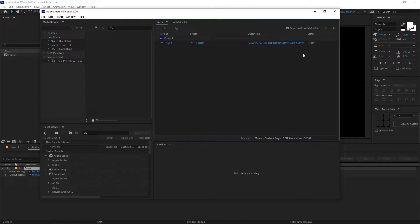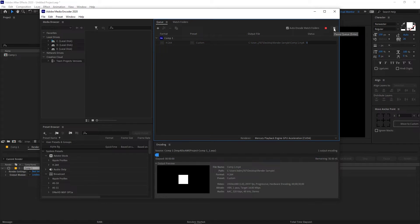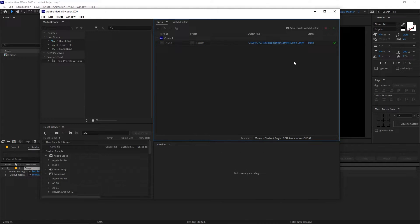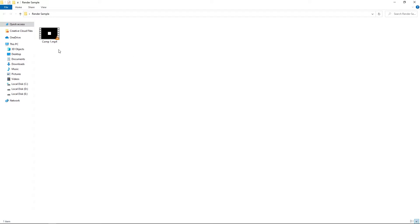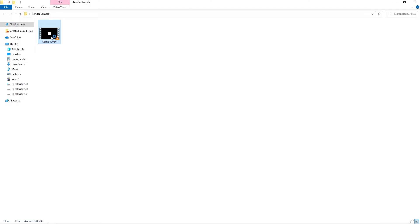To start rendering, click on the play icon and it will begin rendering. Now it has finished — let's see our output. Here we have the video file we just exported. Its duration is 30 seconds and its size is just 1.48 MB. If I double click to play it, you can see we have our video.